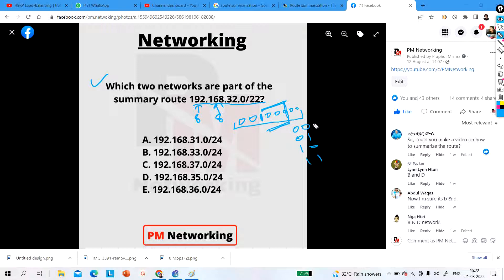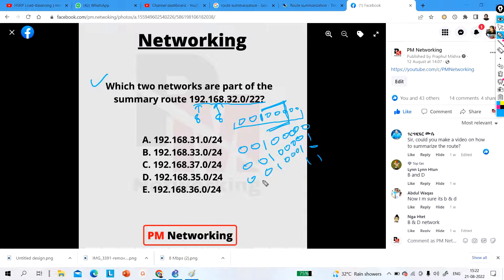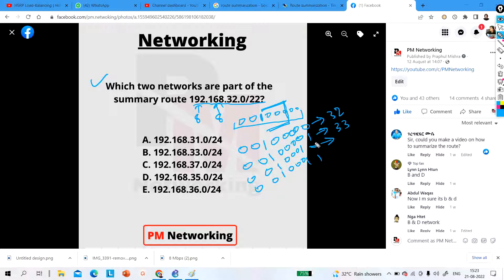So what will be the decimal values? With bits 00, the third octet value is 32. With 01, it is 32 plus 1 = 33. With 10, it is 32 plus 2 = 34. With 11, it is 32 plus 2 plus 1 = 35. So these four values — 32, 33, 34, 35 — are parts of this summary network.